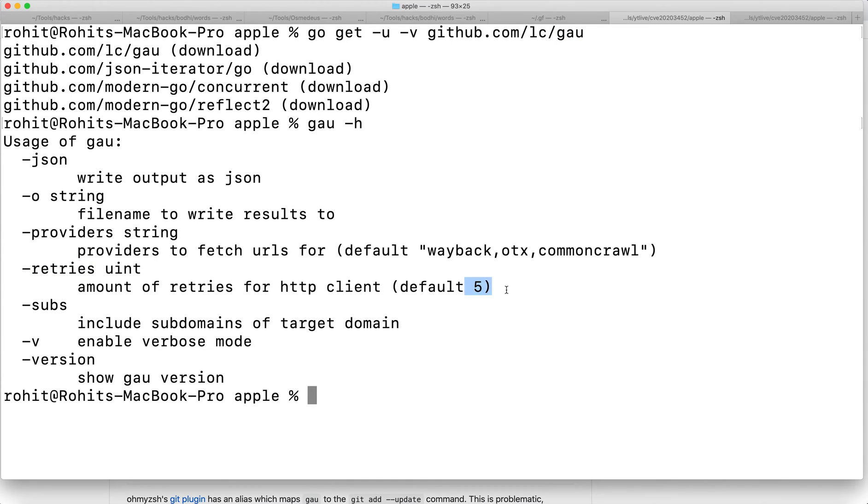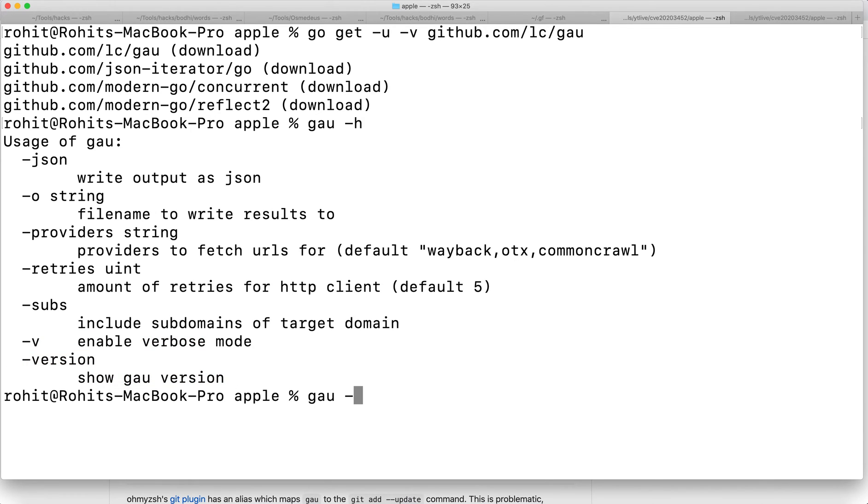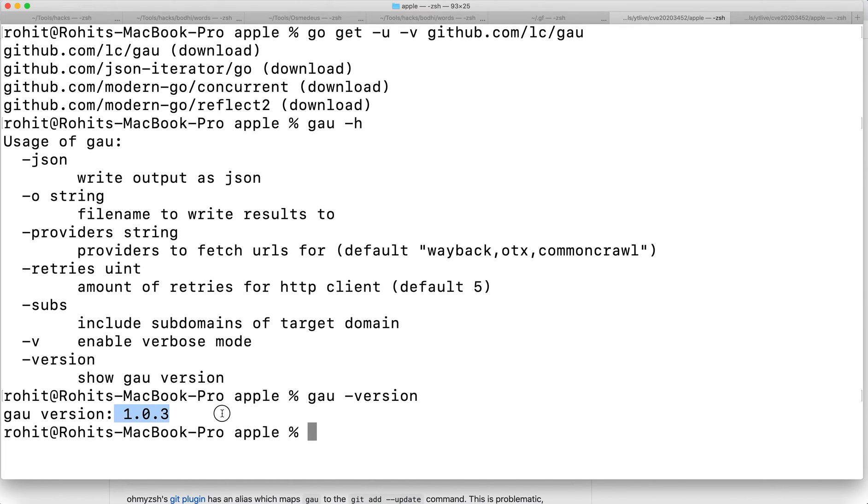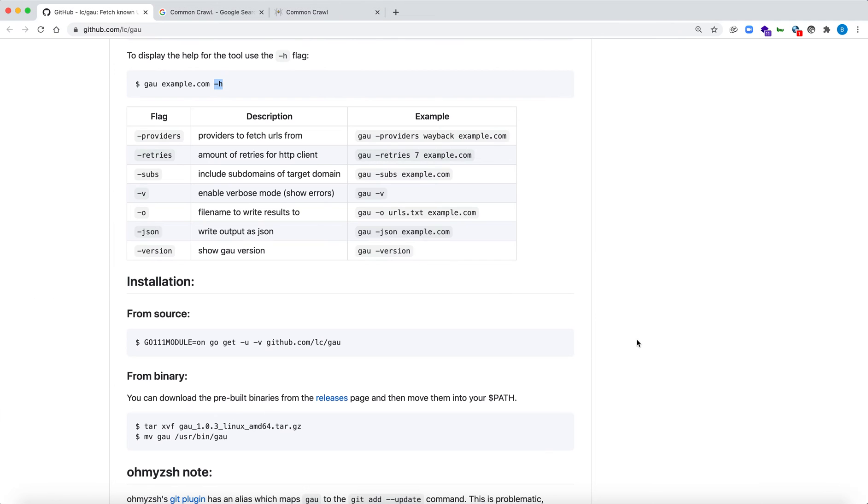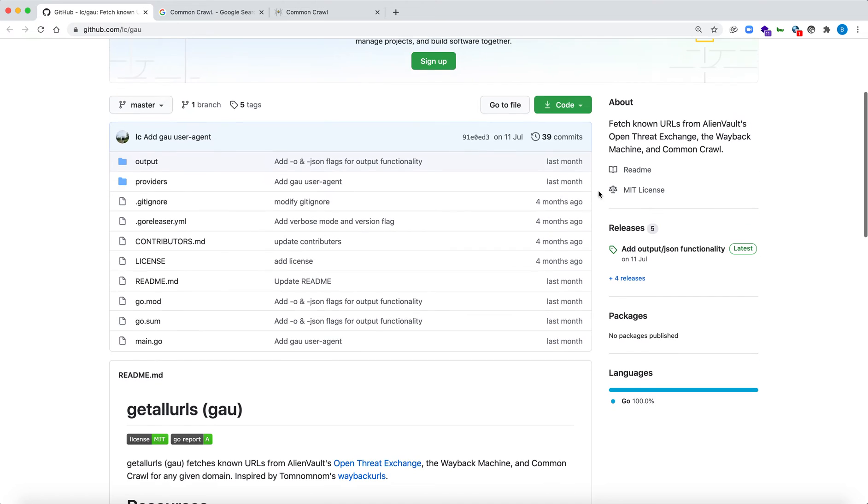Hyphen subs is a good option which gives you the subdomains as well for the target you're scanning. Hyphen V enables verbose mode and hyphen version shows the version. Let me show you that we're running on the latest version, which is 1.0.3, as can be seen.